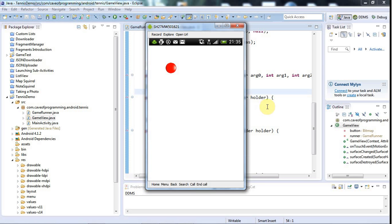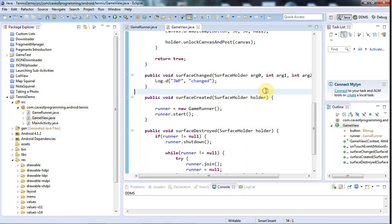Hello, this is John from caveofprogramming.com. In this tutorial I'm going to create a game object which is going to represent my game, so I want to have some kind of object that actually deals with drawing the game and updating the game as a whole.